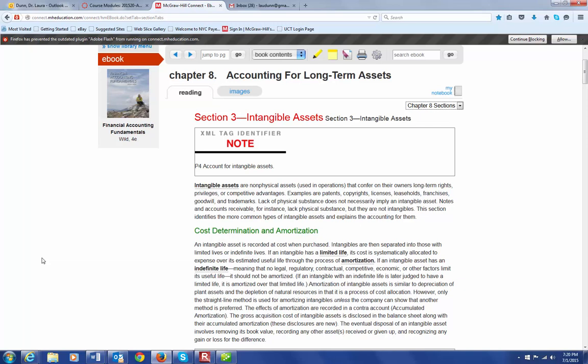Examples are patents, copyrights, licenses, leaseholds, franchises, goodwill, and trademarks.